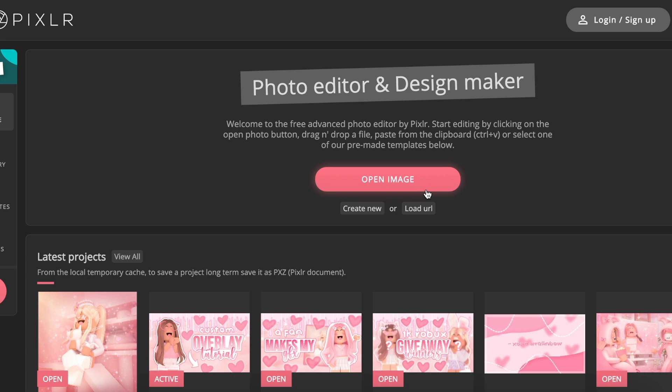Hi my little rainbows, welcome or welcome back to my channel. So in today's video I'm gonna be showing you how to make your very own custom overlay using Pixlr.E. This is a free photo editing website that you can use on the web. The link for it will be in the description.